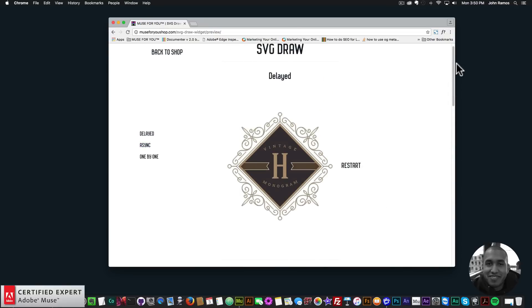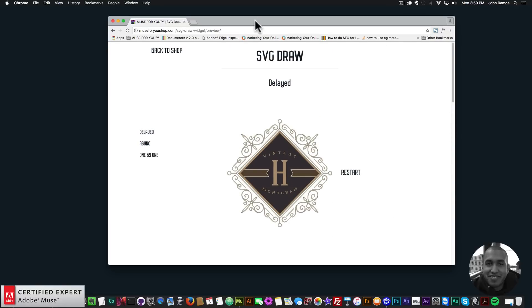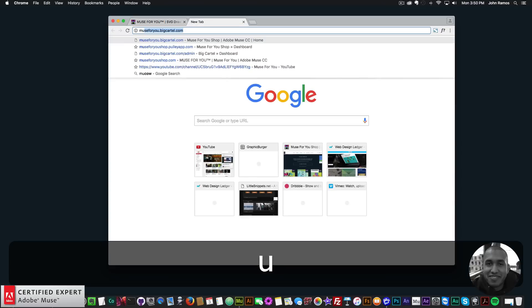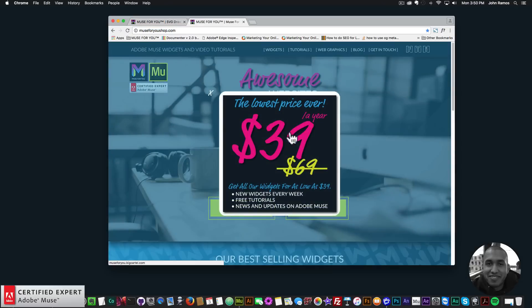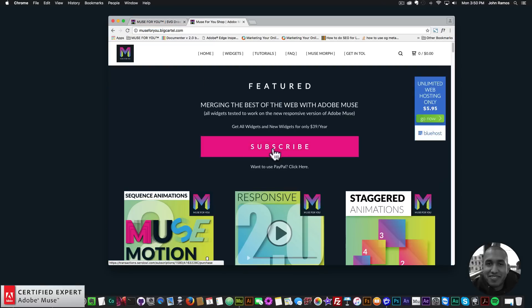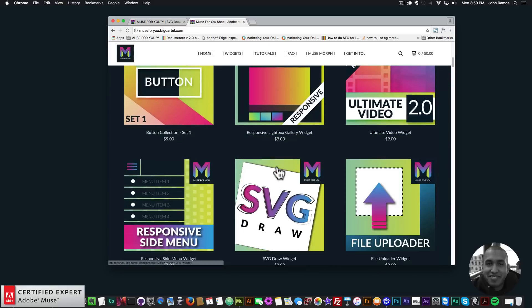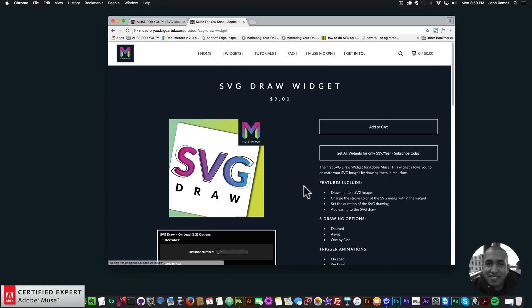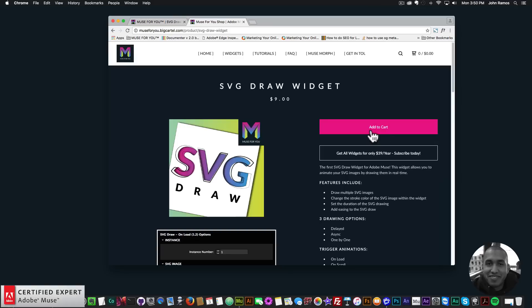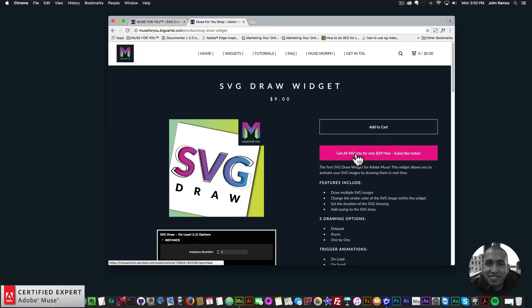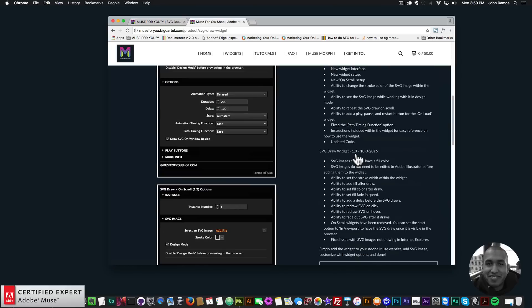I'll go ahead and go to the widget page. To get access to this widget you simply go to muse4ushop.com, click on the pop-up, and click subscribe to get access to all widgets and any new widgets for $39 a year. You can also subscribe with PayPal. The SVG draw is right here and you can click add to cart to purchase individually, or get access to all widgets for $39 a year.